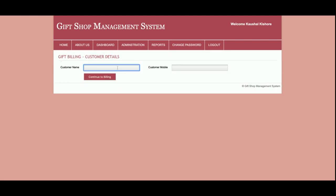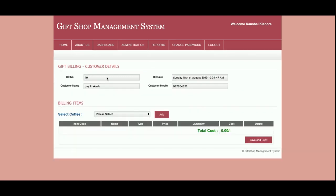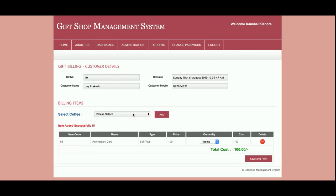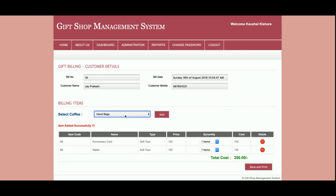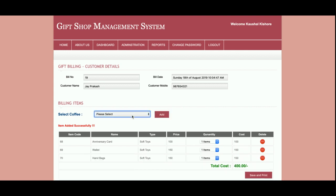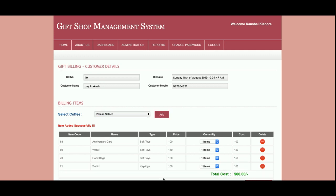This is the Add Sale page. Here the admin needs to enter the customer name and mobile number, then click Continue to Billing. Once you click Continue to Billing you will be able to get the billing dashboard, from where you can add items to the bill.